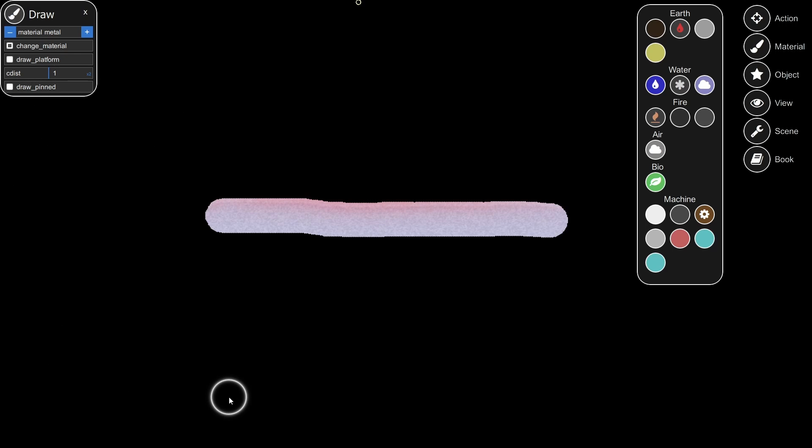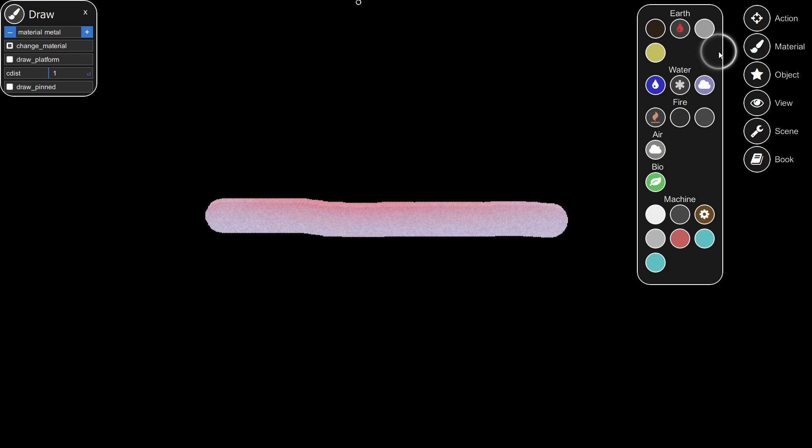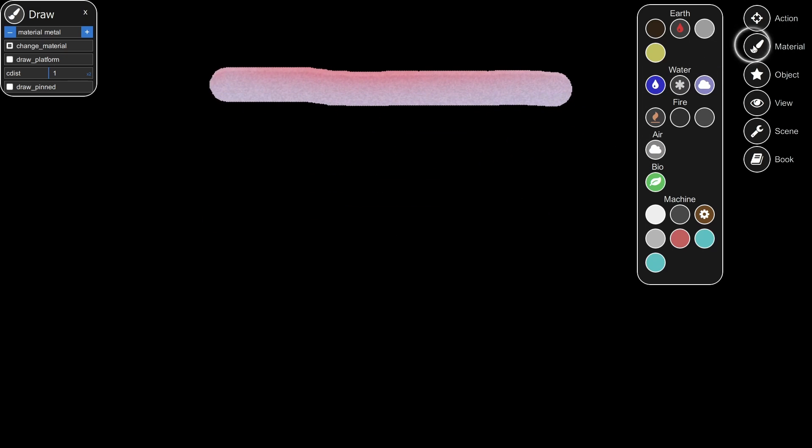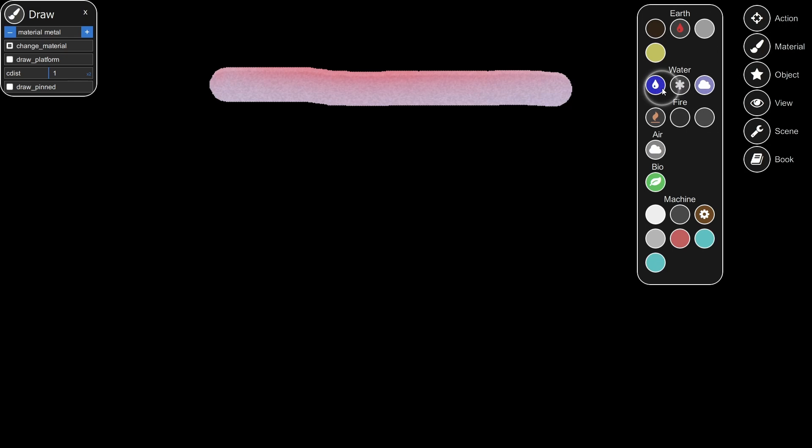I cannot tell you how many times I have drawn something that I wanted to be free and move like normal, except I accidentally still had draw pinned clicked, and so then the thing doesn't move and I wonder, why doesn't it move? And it's because it's pinned, it can't move.